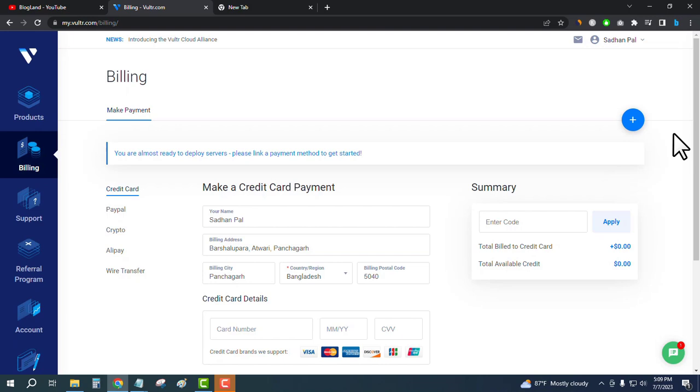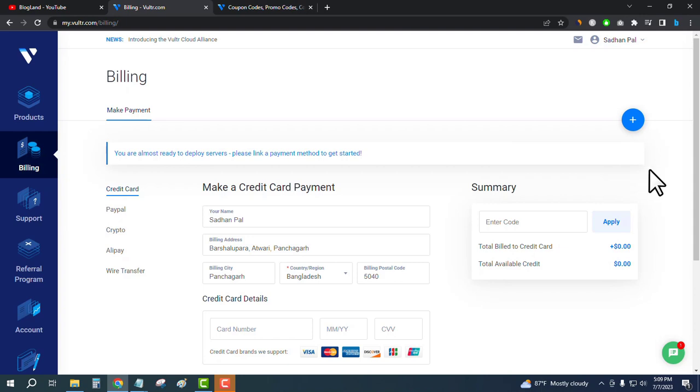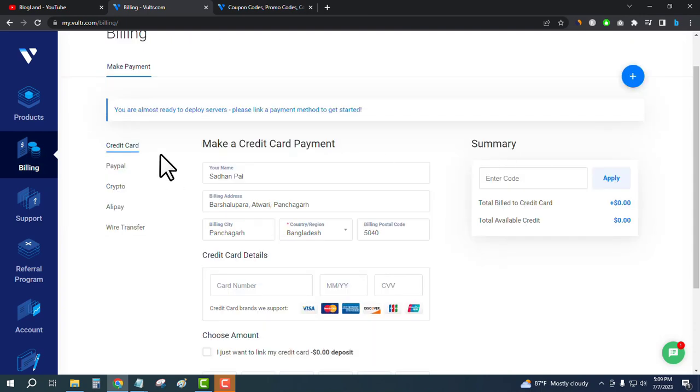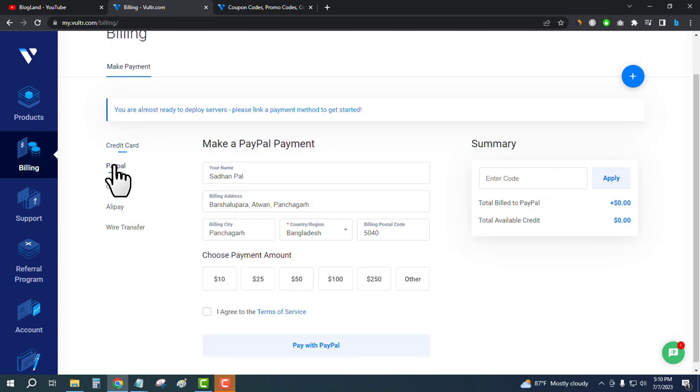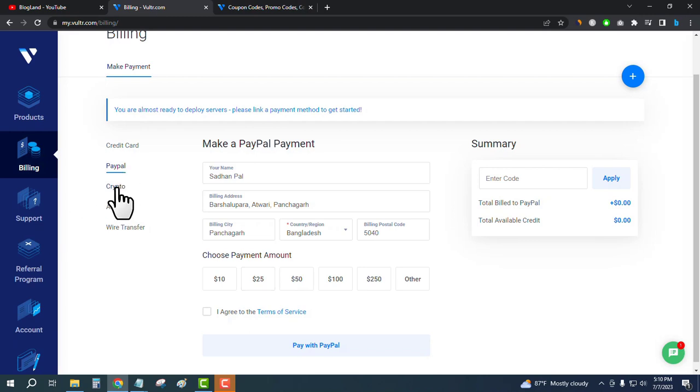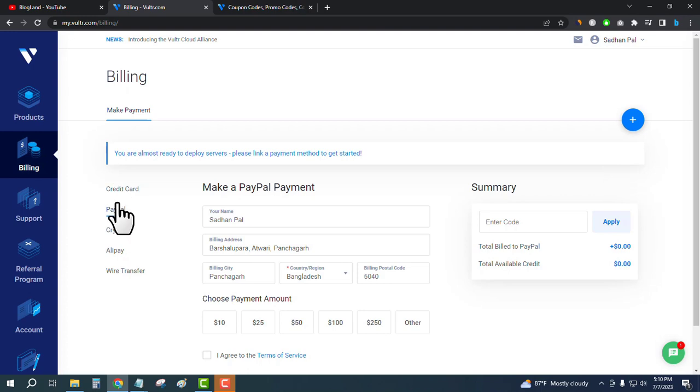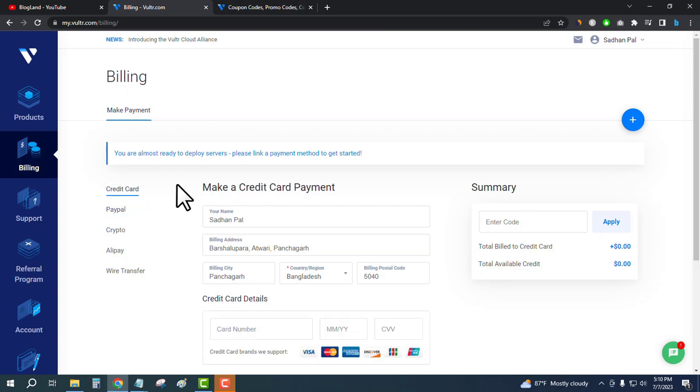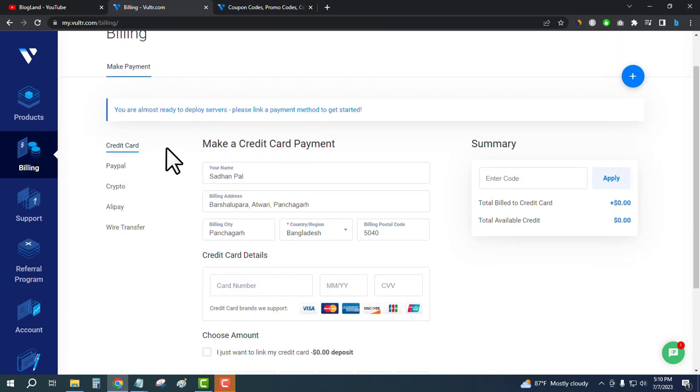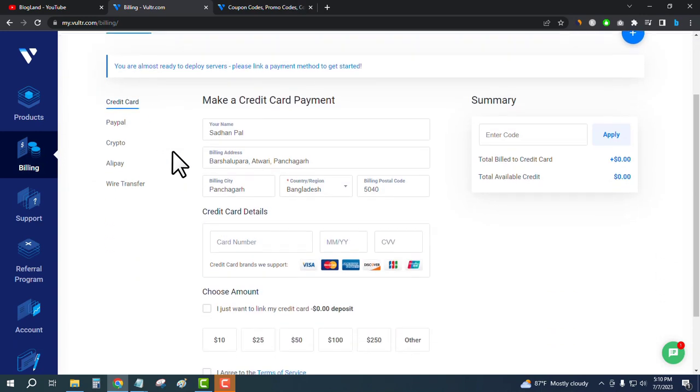Just click on credit card. You can pay through PayPal if you want to pay today, like $10, $25, etc. You can also use cryptocurrency, but you have to first pay through PayPal or credit card. If you don't want to pay, use credit card because you don't need to pay and you will get $250 for free.